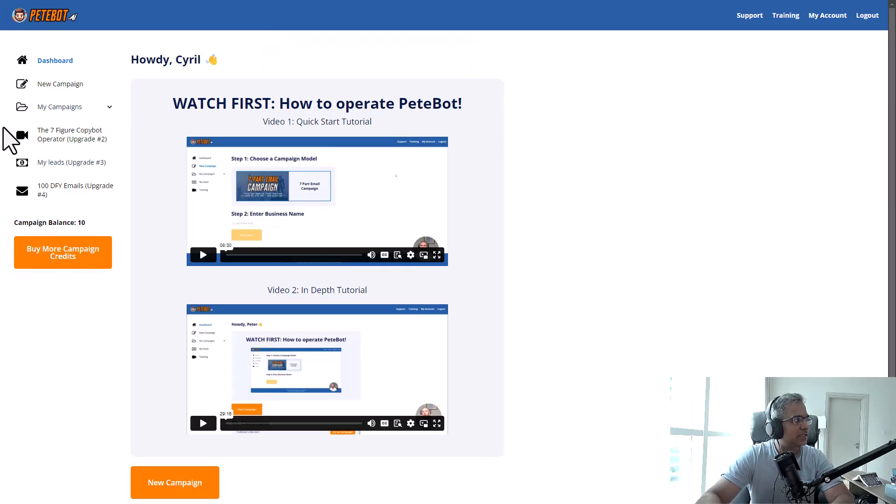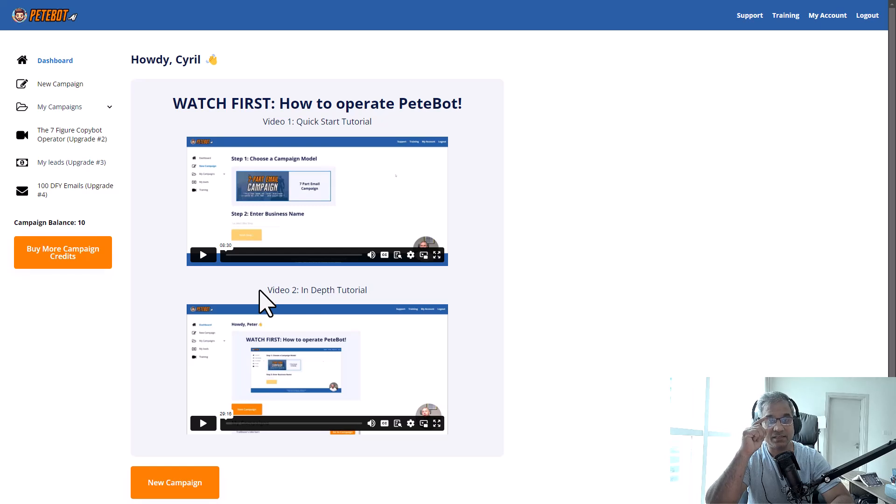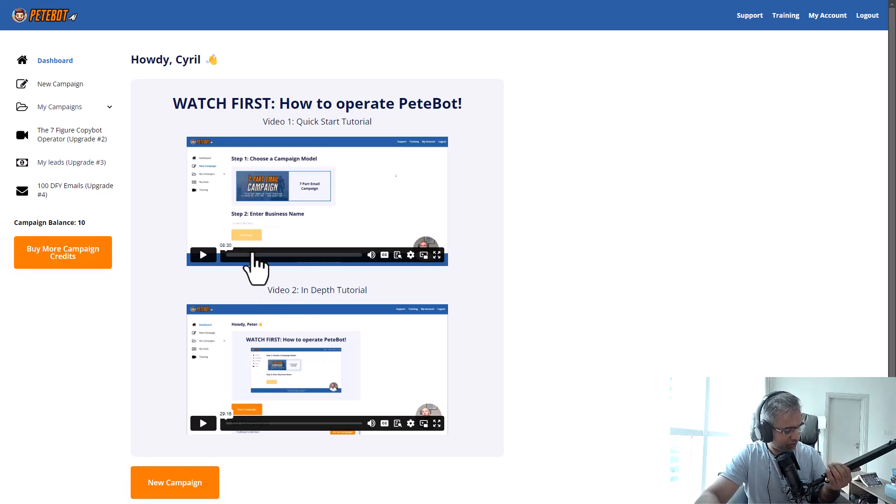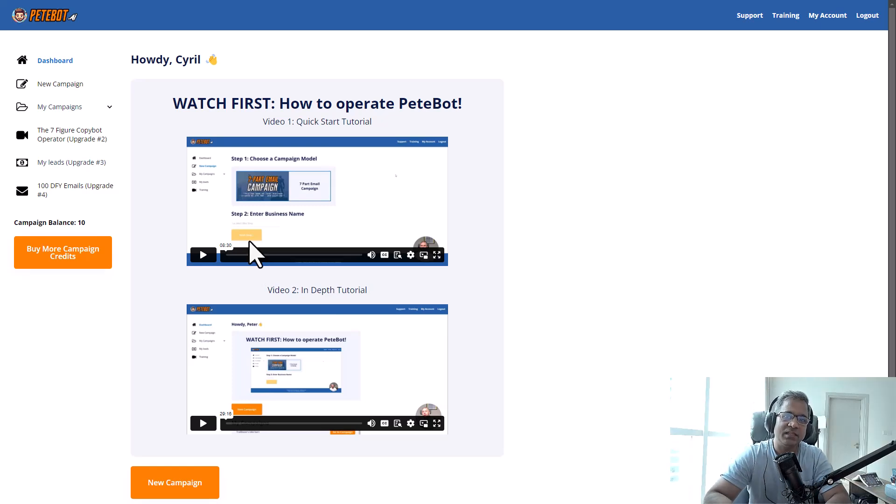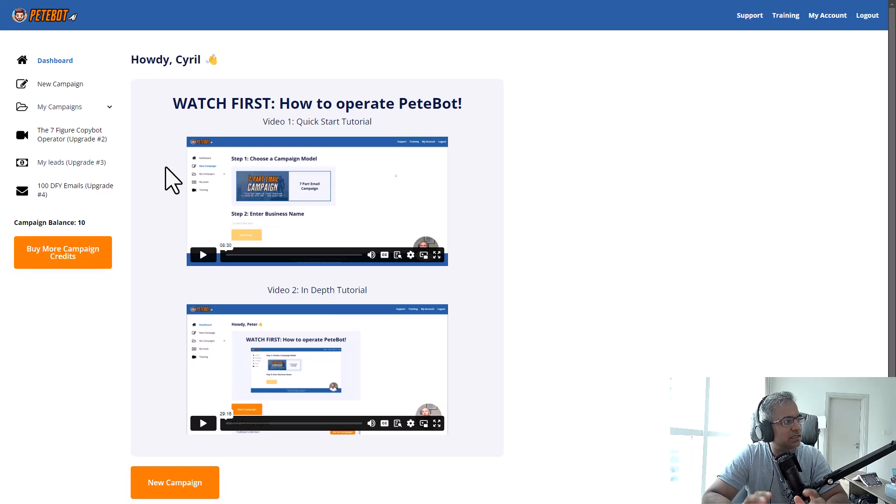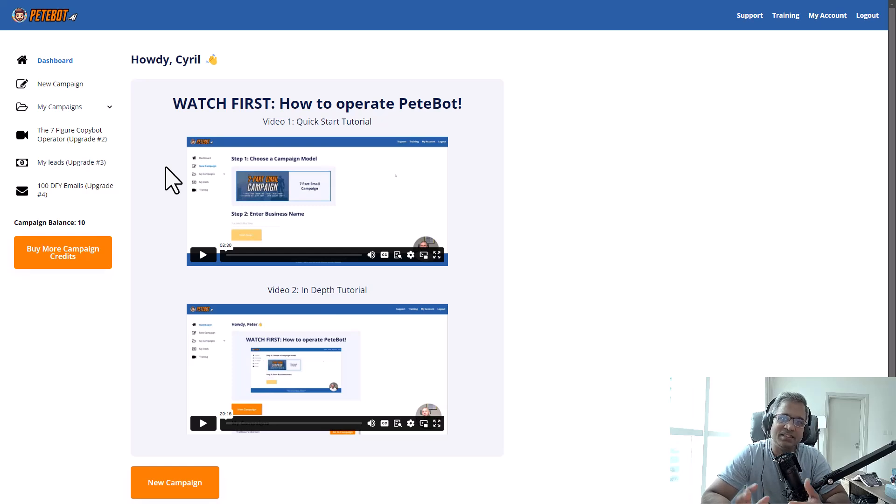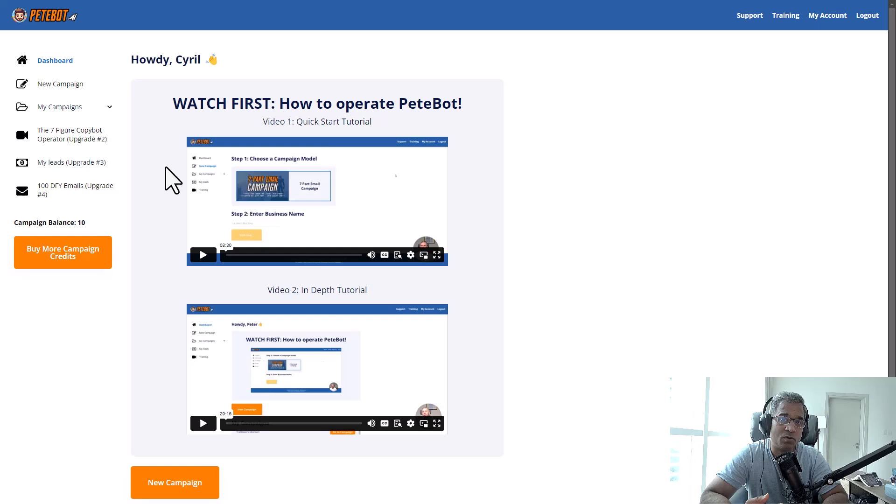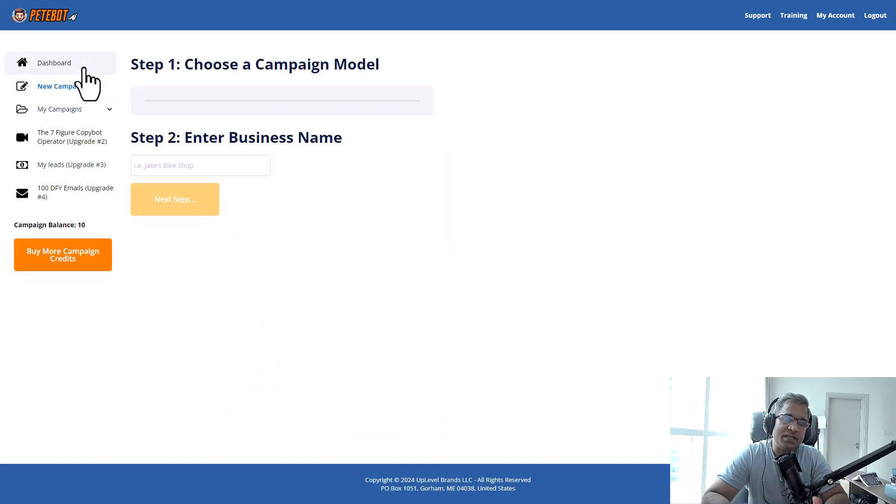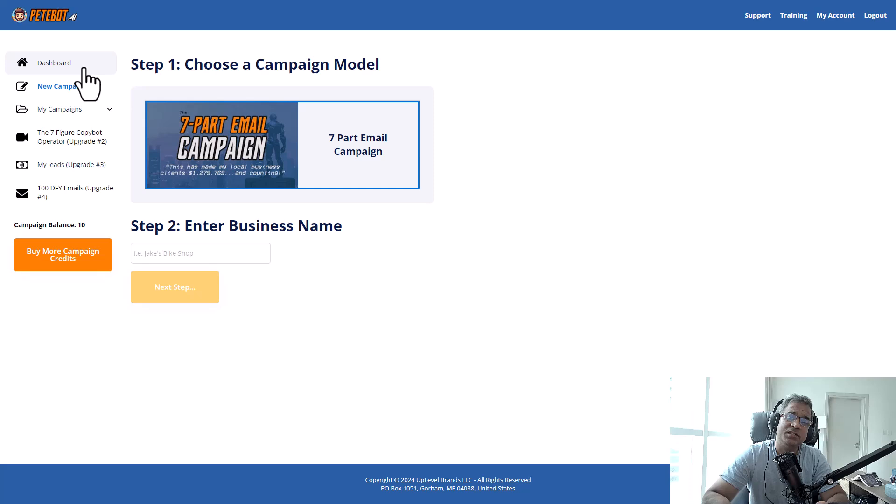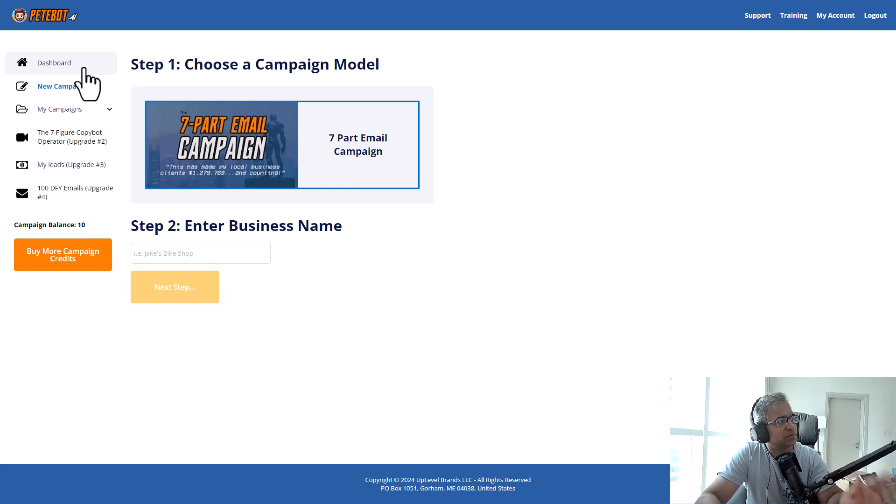So here I am inside of the Pete Bot admin. This software is designed by Peter Beattie, a successful marketer especially in the local business niche. He's got a very successful agency, and this software is his way to help people create something like he has created - an AI version of all his best strategies to help local businesses find more clients through email marketing.